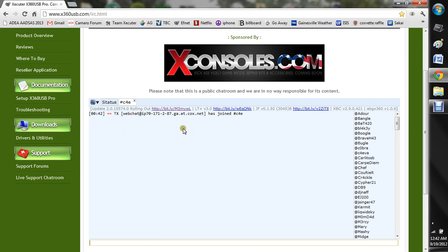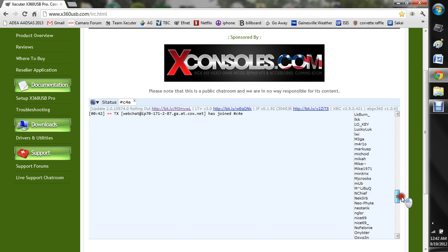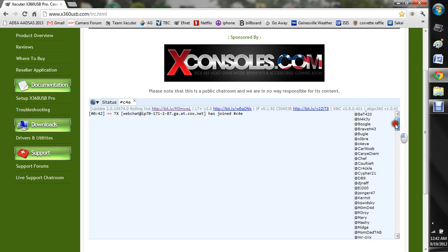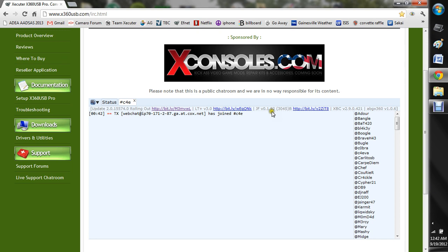So now you're in this chat room with all of these people and the first thing you want to look out for is if there's any C4Evo Speaks updates right here. Now this is kind of old so you don't have to worry about that. But here's LTV 3.0 and Jungle Flasher and this is always going to be up to date.